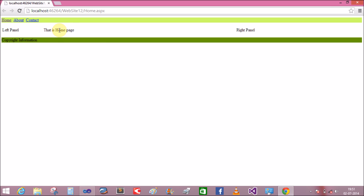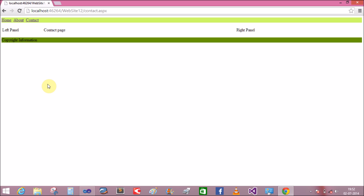Now run the application. That is the Home page. Clicking About goes to the About page, and Contact goes to the Contact page. The benefit of master pages is that you do not need to create the template again and again — if you use separate pages, you would have to add the template to every page. The master page lets you create a single template used across many pages. Thank you very much.